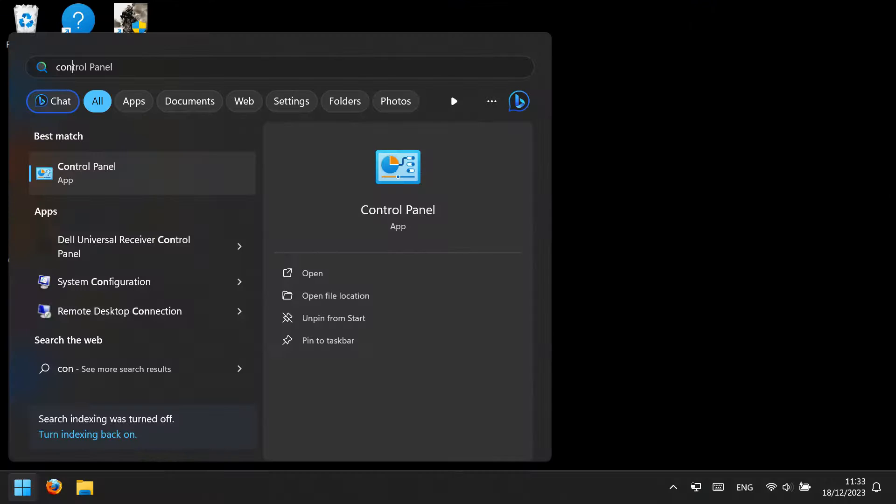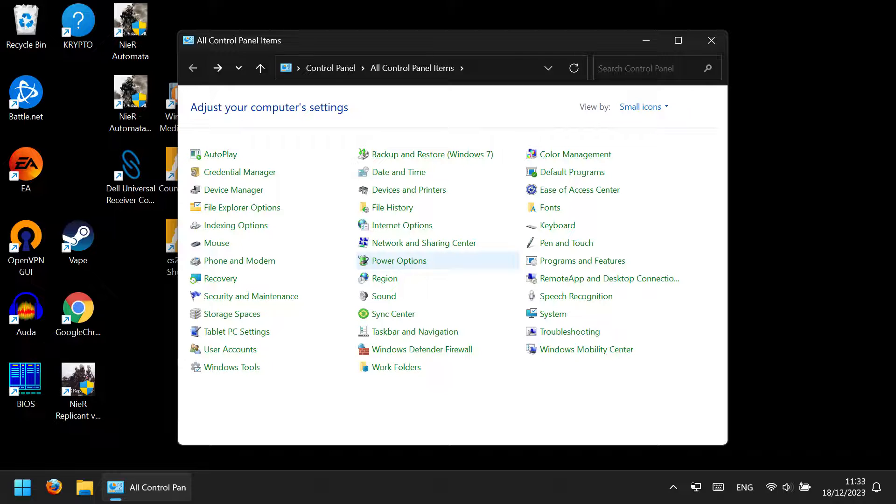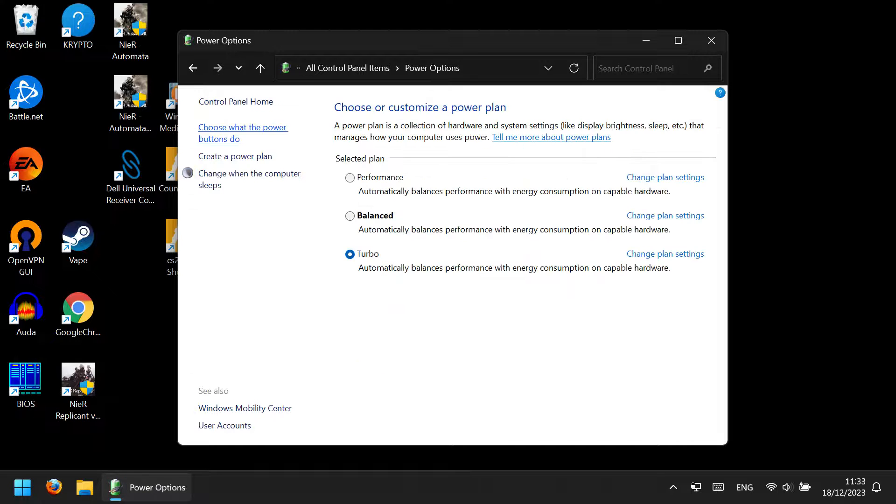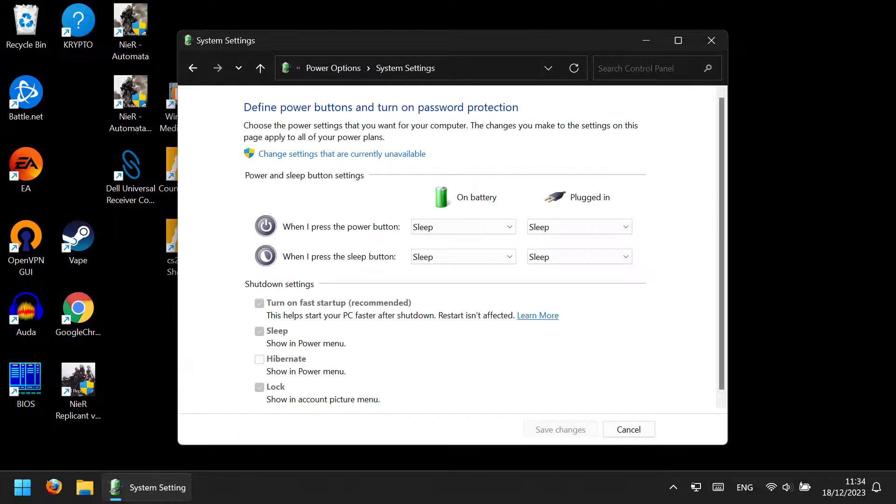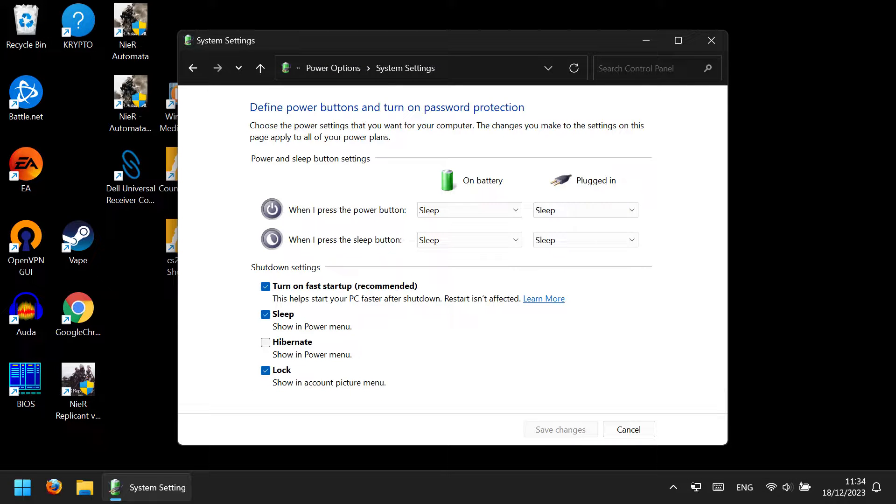What you need to do is go to your power plan and find the link that says 'Choose what power buttons do' or something similar. In the next screen, press on the shield icon,